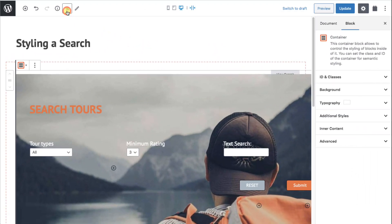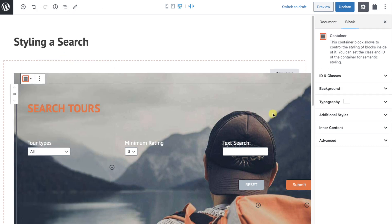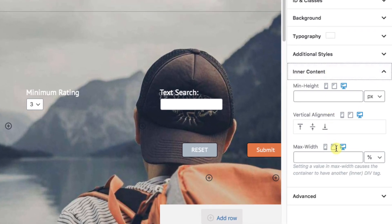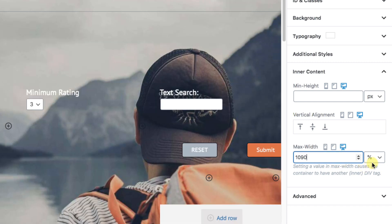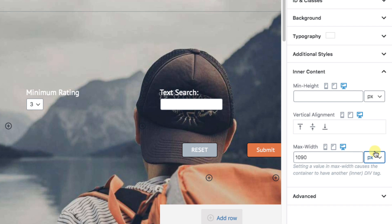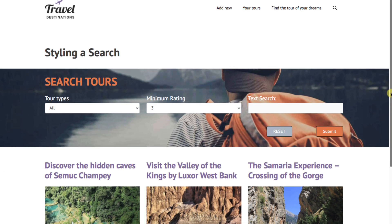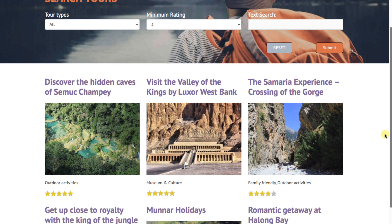Now we'll select the inner container in the Navigator and go to Inner Content. We're going to make the maximum width of this container 1090 pixels — that's the number where everything is sitting in this particular theme. Your number might be a little different. This looks nice, and the whole page scrolls as you would expect.